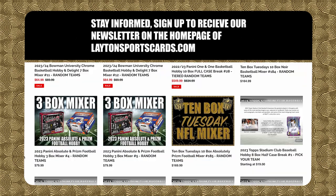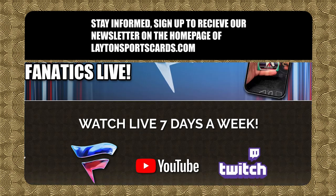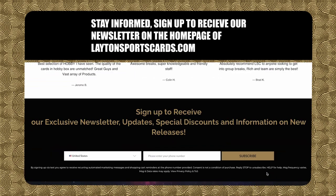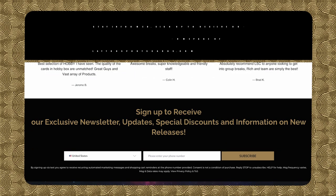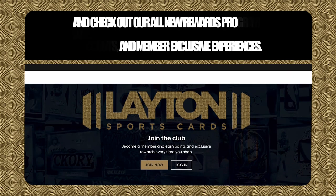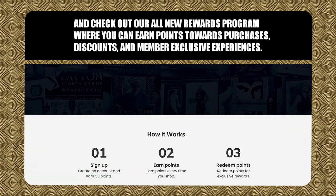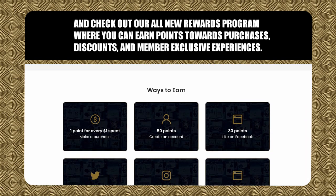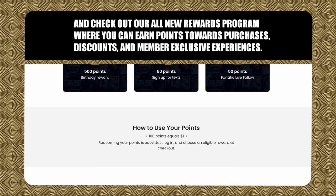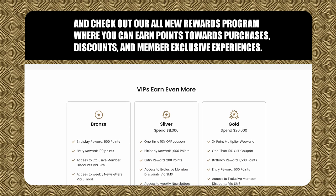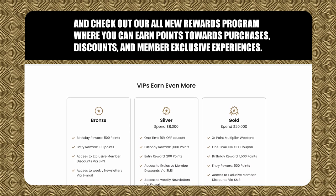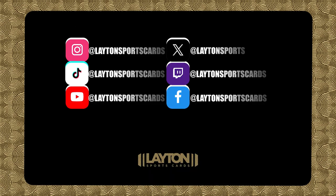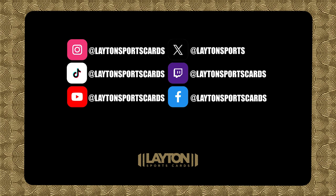Stay informed. Sign up to receive our newsletter on the homepage of LaytonSportsCards.com. And check out our all-new rewards program, where you can earn points towards purchases, discounts, and member-exclusive experiences. Follow us on socials and Fanatics Live.